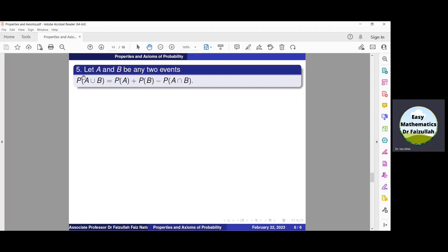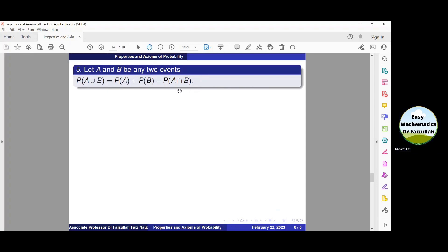In property number five, we have any two events A and B about which we don't know whether they are disjoint or not — they are any two arbitrary events. In that case, probability of A union B equals probability of A plus probability of B minus probability of A intersection B. Note that if A and B are disjoint, then A intersection B is empty and its probability is zero, so we recover property number four.